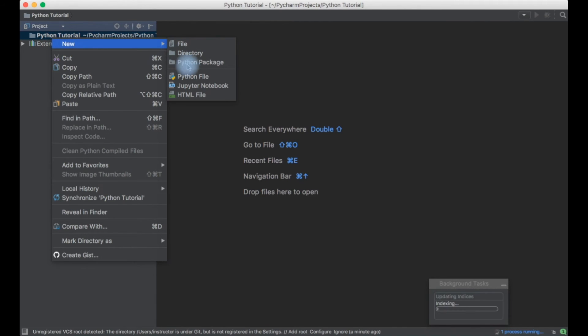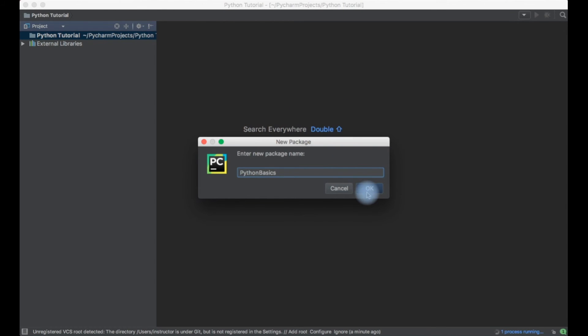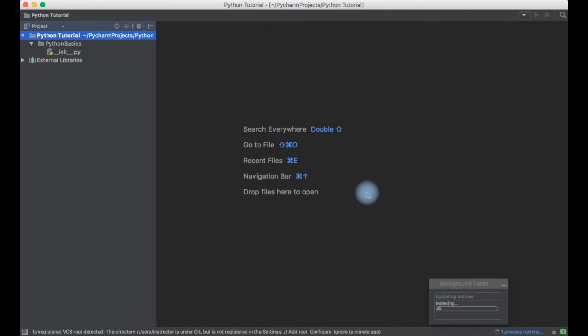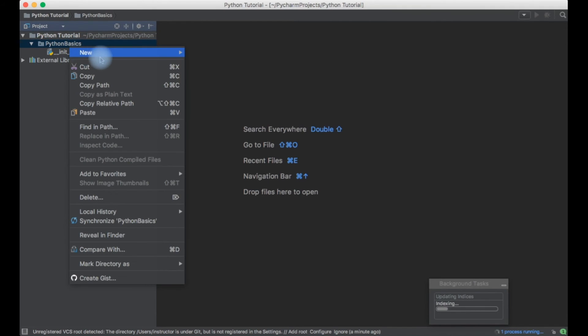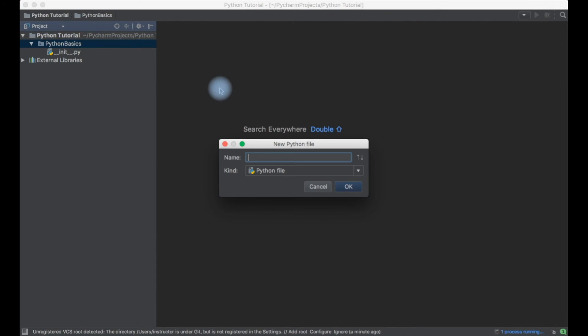Once this is created I'll just try to create a package or a folder here. I'll create a Python package. Let me see, I'll just create Python basics and click OK.